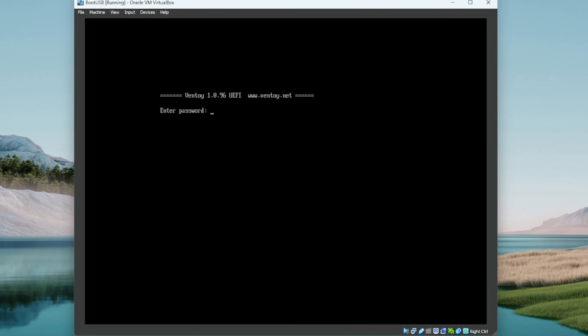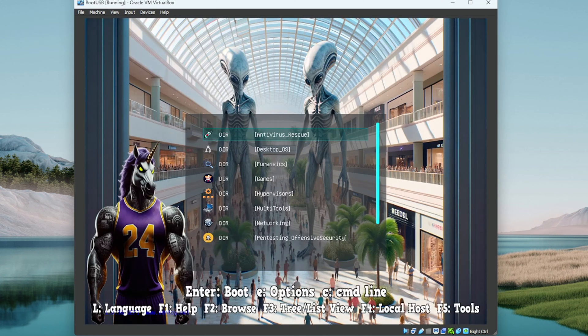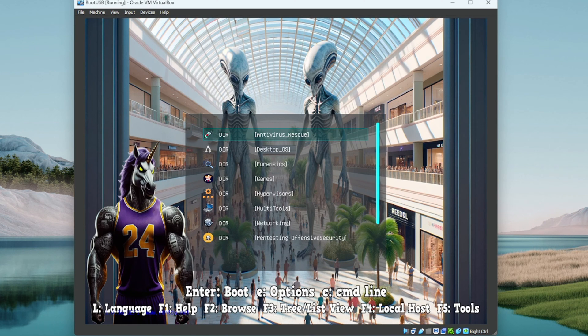What's going on everybody, we are back at it. We are booting into the Ultimate USB version 2, the greatest USB on earth. If you haven't got one already, I don't know what you're doing. You need to head over there and check it out, it'll be linked here.